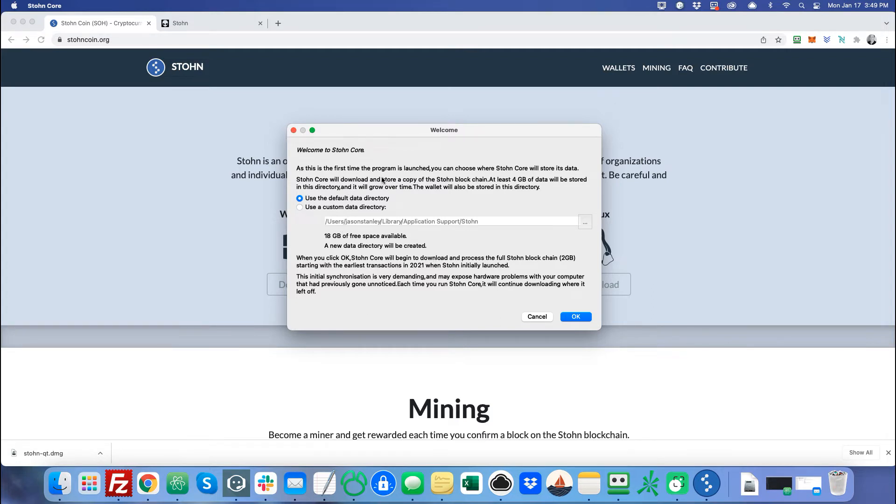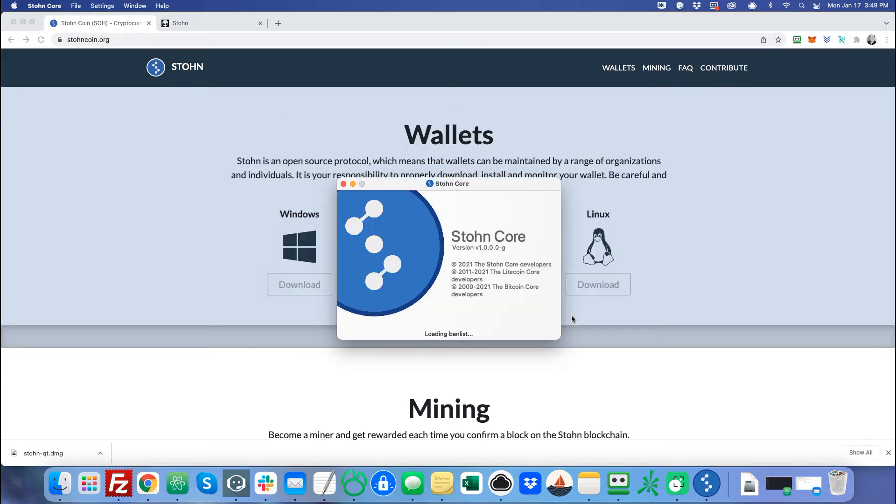Next pop-up, it's going to ask, where do you want to store your wallet? I use the default directory, but you can store it wherever you want. Now it's going to load the wallet.